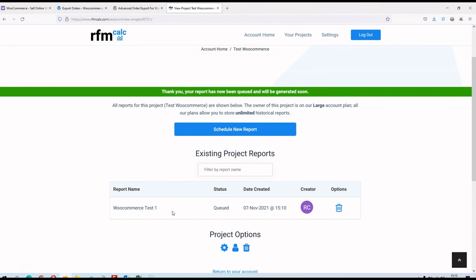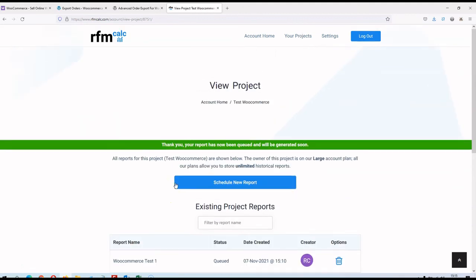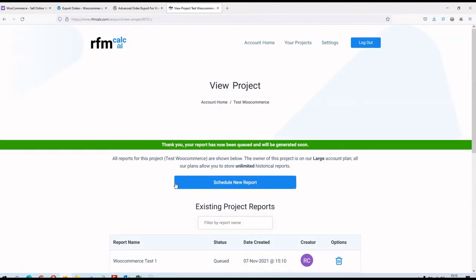So that's pretty much it. To summarise: we've spoken about WooCommerce, how to export orders as a CSV, taken a deep dive into the CSV file to understand the columns and data, and I've taken you through how to create a WooCommerce project on RFM Calc and upload that CSV. In my next video I'll talk about all the different reports you get out of this and go into more detail. Thanks for watching — any questions, just drop us a line. Thank you, goodbye!